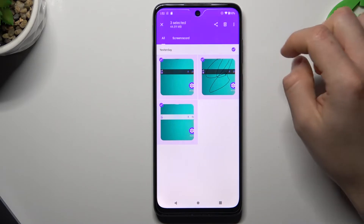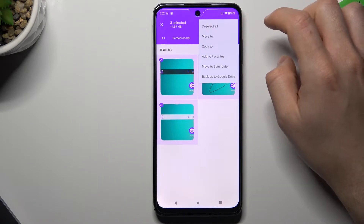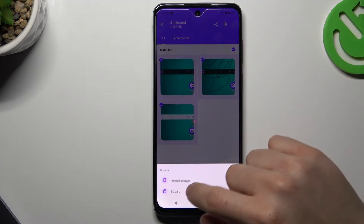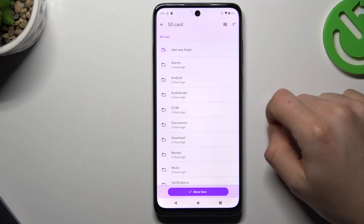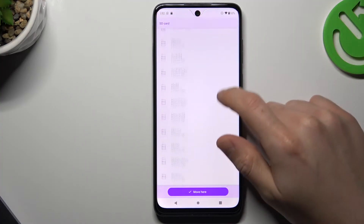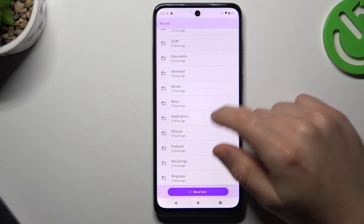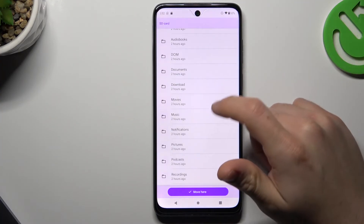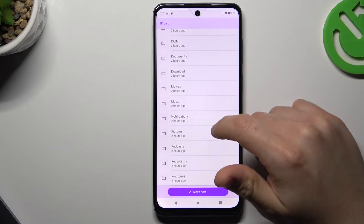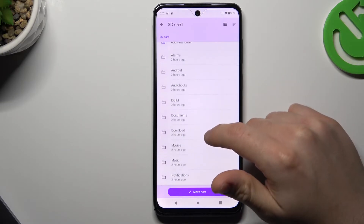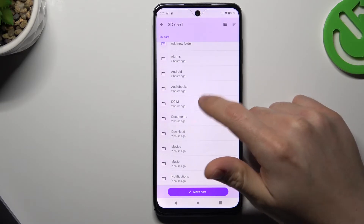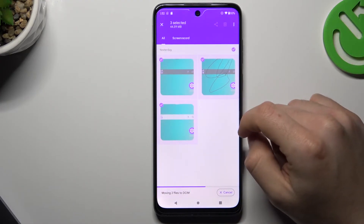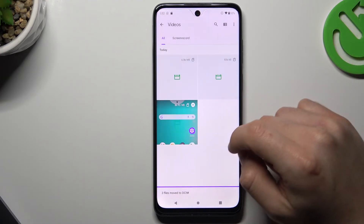Select the files, then click on the three-dot icon. Tap on Move To and choose SD card, then select the destination folder. I selected videos, so I'm going to choose the DCIM folder — click Move Here, and that's it.